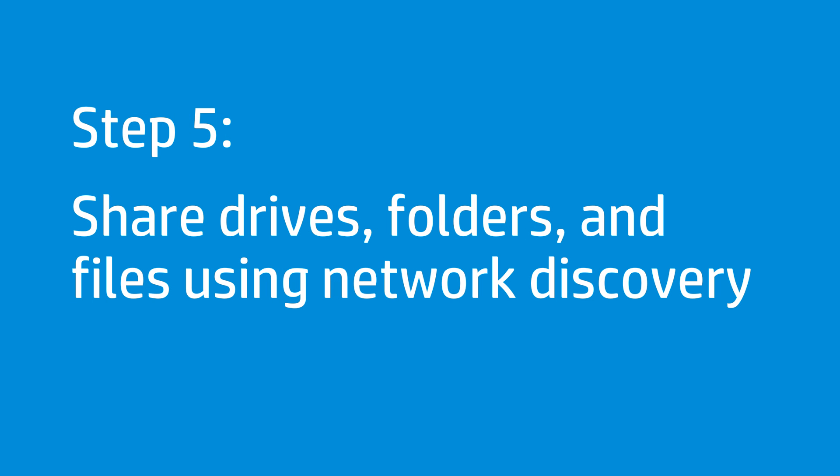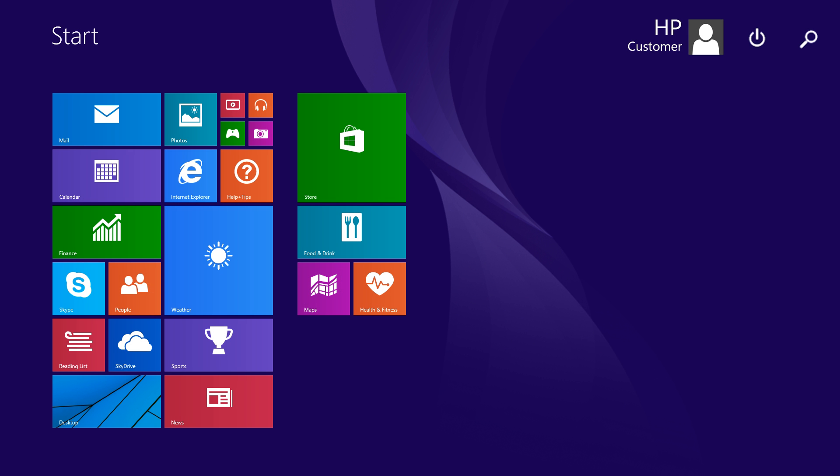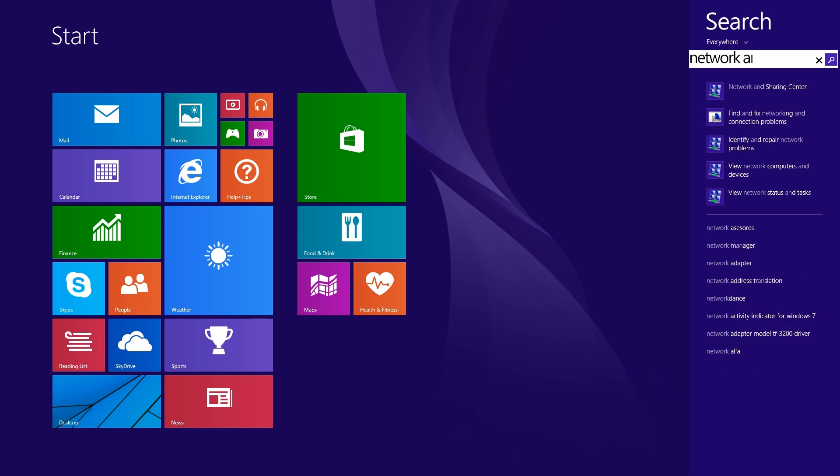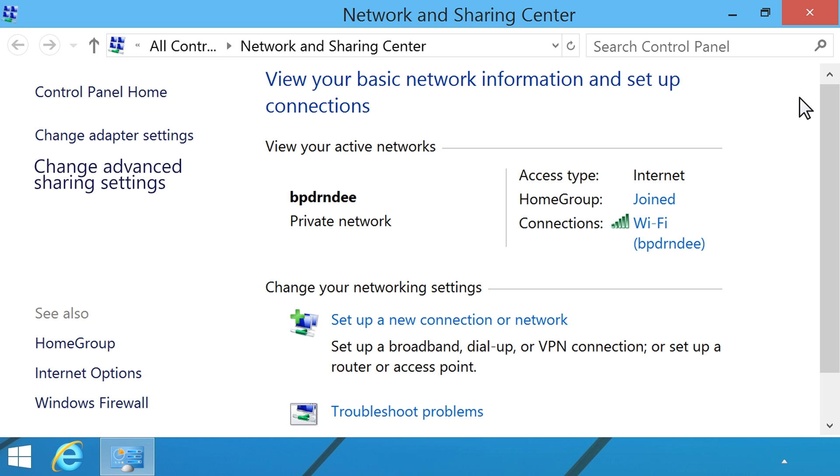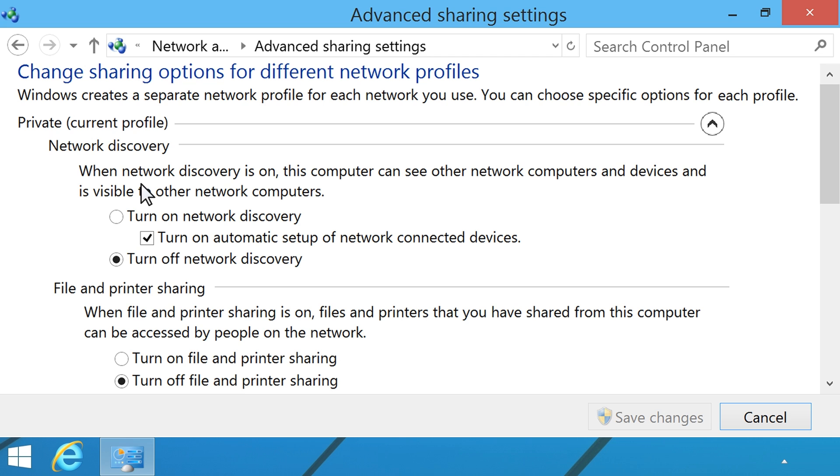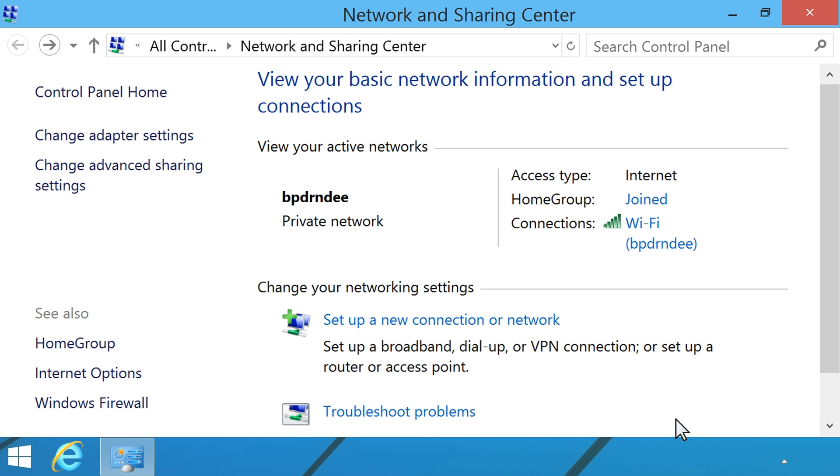Follow these steps to turn on Network Discovery to share drives, folders, and files on your local network. At the Start screen, type Network and Sharing to open the search charm. Click Network and Sharing Center from the search results. Click Change Advanced Sharing Settings. Make sure Turn on Network Discovery and Turn on File and Printer Sharing are selected. Click Save Changes.